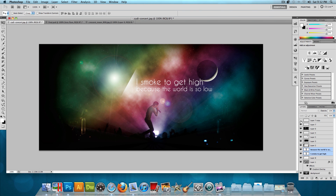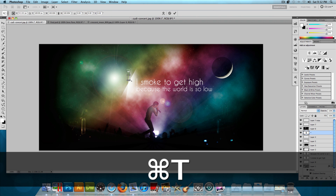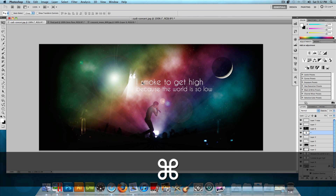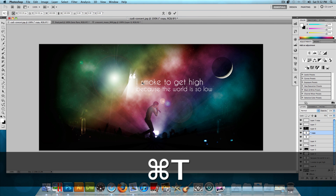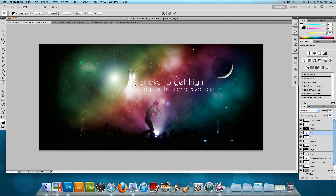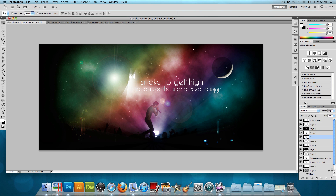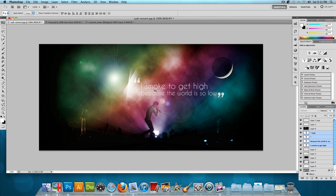Move the moon slightly to the right and up so it doesn't interfere with the quote. Then add apostrophes around the quote — make them much bigger. Press Command J or Control J to duplicate the apostrophe, then Command T or Control T, right-click and choose Flip Horizontal, then right-click again and Flip Vertical, and move it to the other side. Lower the opacity of the apostrophes to around 75% or 50%, and position them so they don't overlap the white lines.